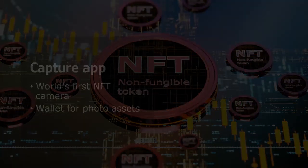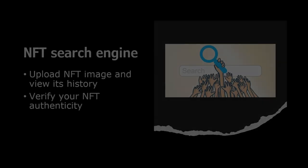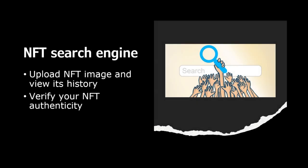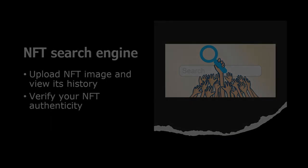We will talk about the app in a minute. NFT search engine is an application where you can upload an NFT image and view its history, a very useful tool to verify your NFT's authenticity.